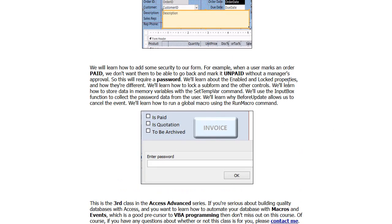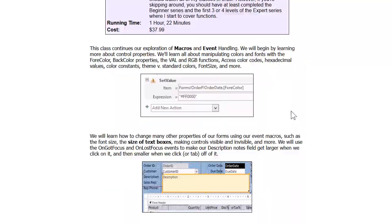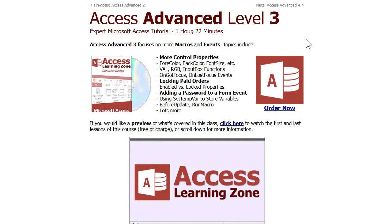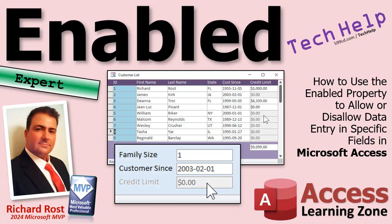For example, I'll show you how to disable any invoices that are marked paid — once it's paid you can't change it, unless you have the manager password. I'll teach all that in Access Advanced Level 3, no programming required. I know a lot of people are afraid of VBA, but it's not something to be afraid of — it's real easy.